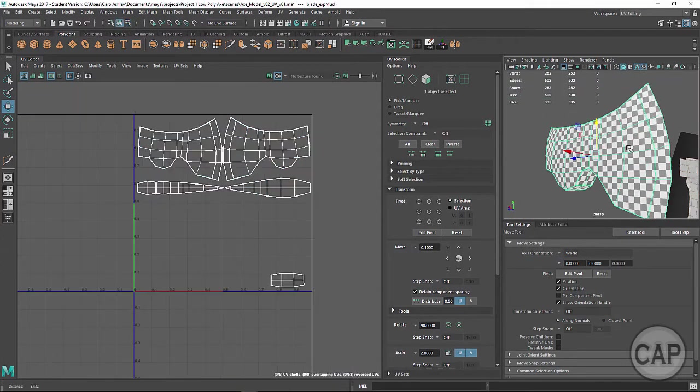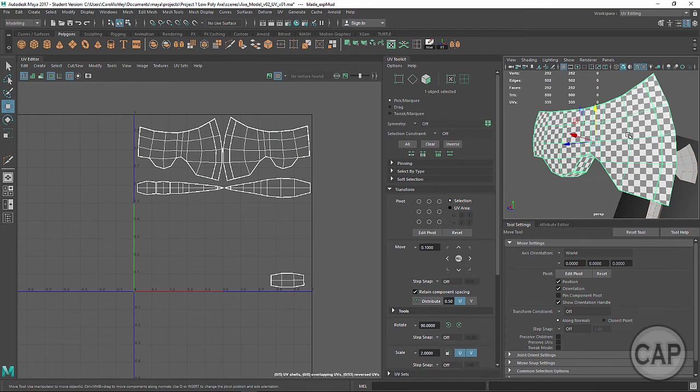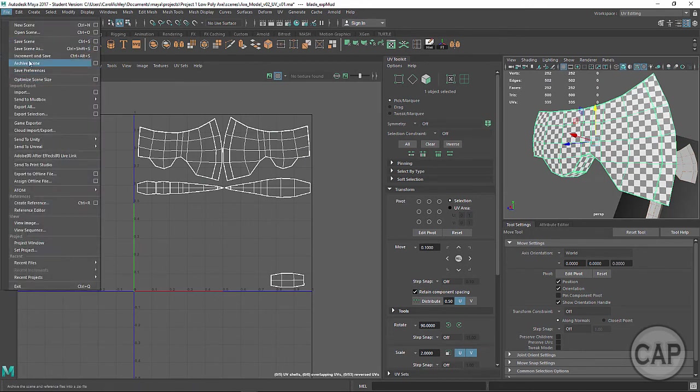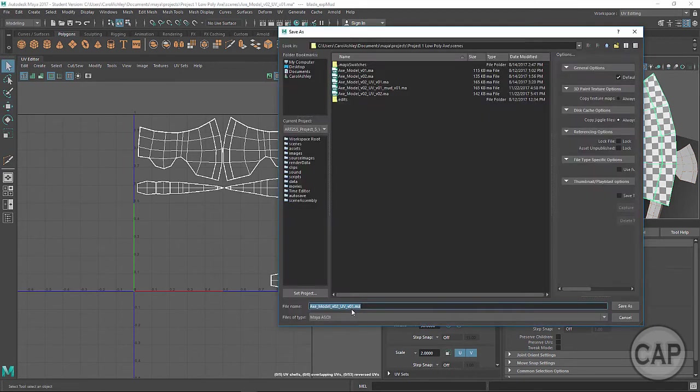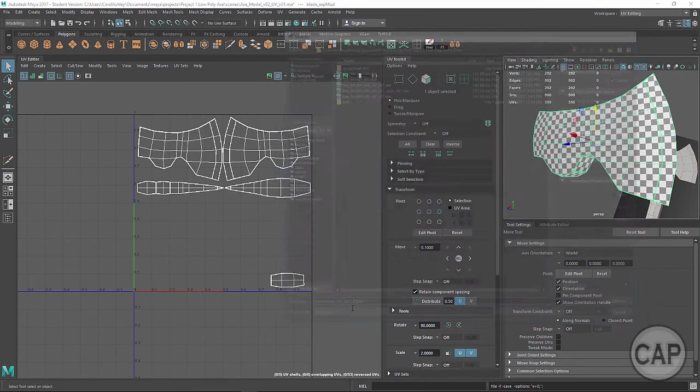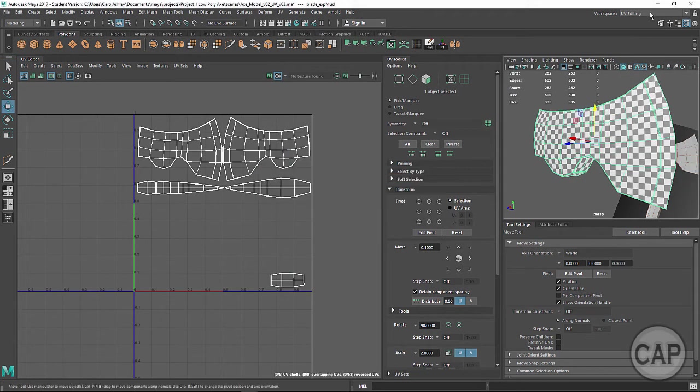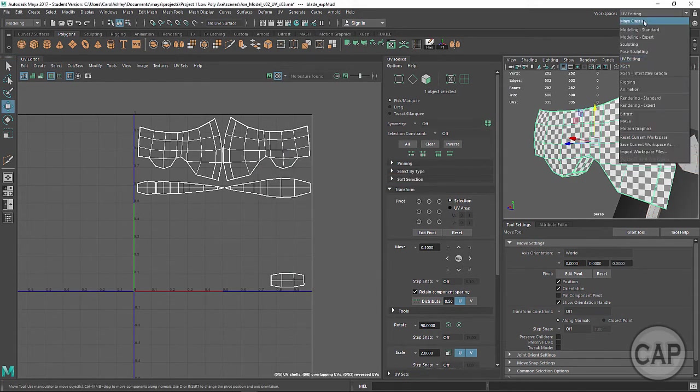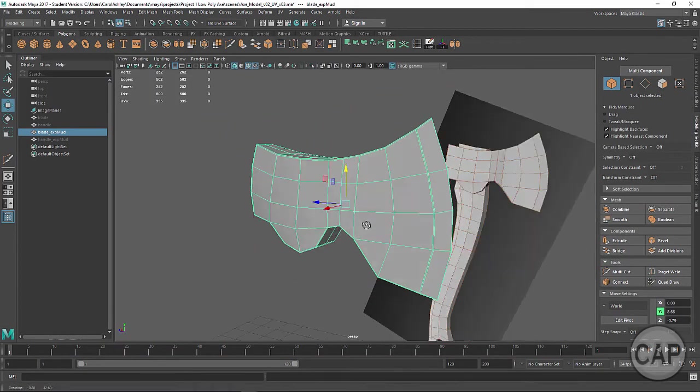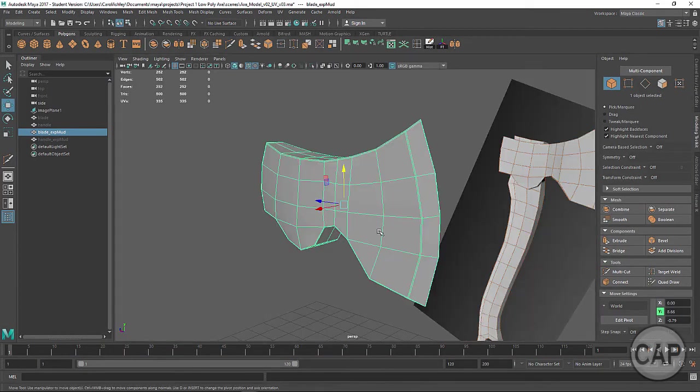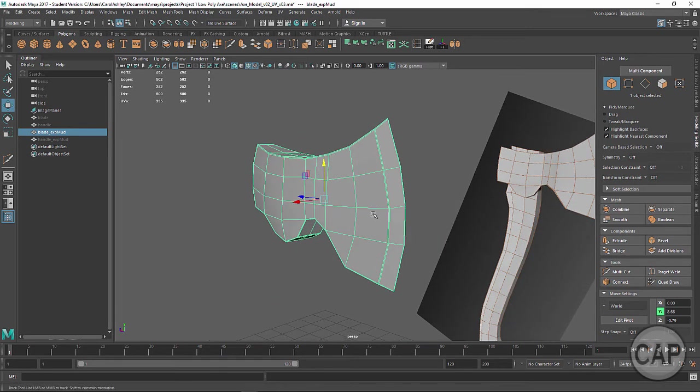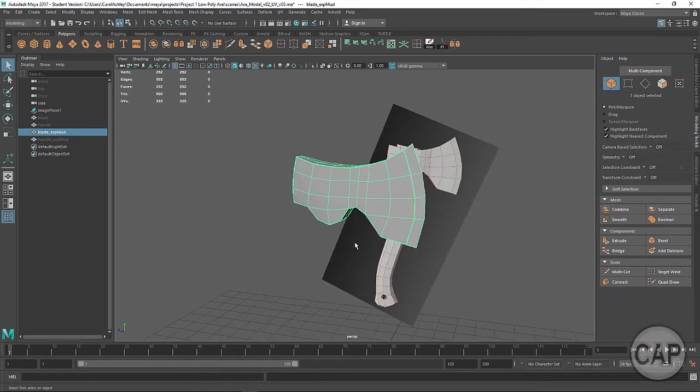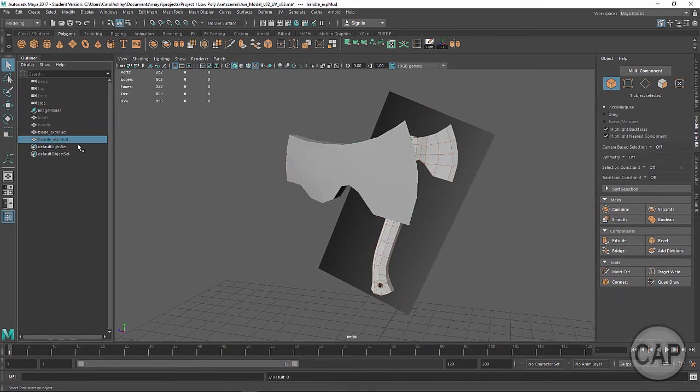All right. And I'm going to save my scene. So save scene as. And I'm just going to take this up to version three. And I'm going to switch back to Maya Classic and get our layout right here. All right, so we've got that. And then I'm just going to turn the handle on here. And I think we are ready to go.